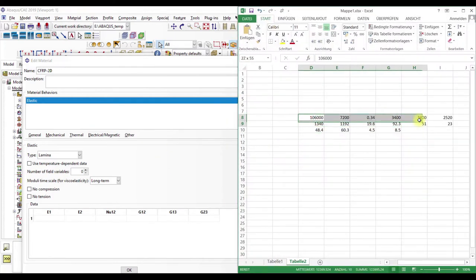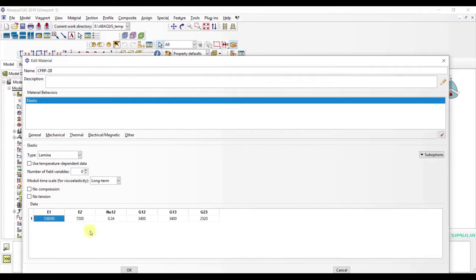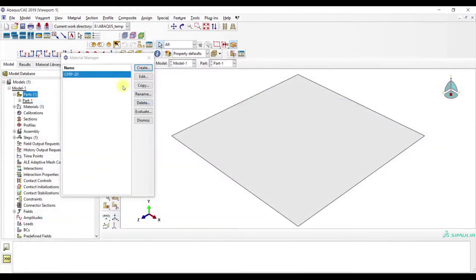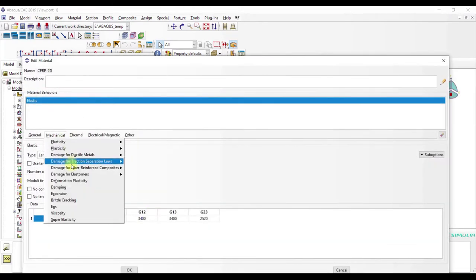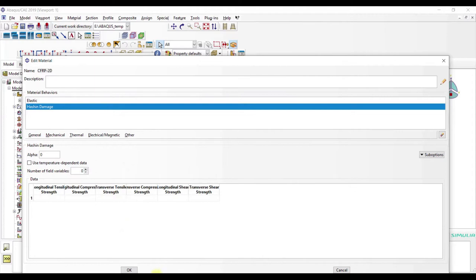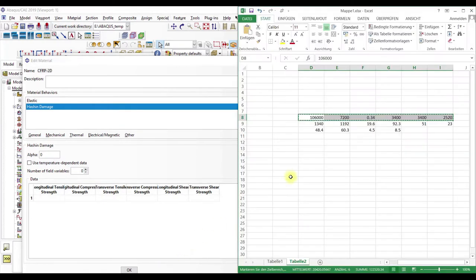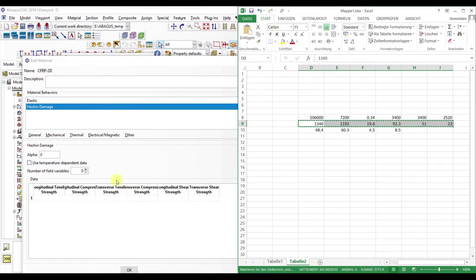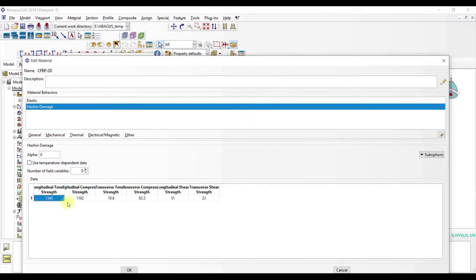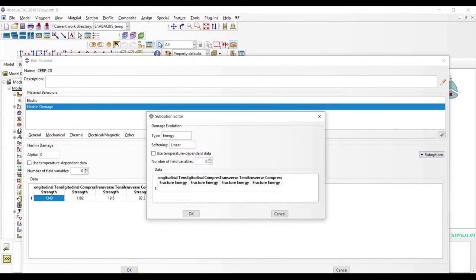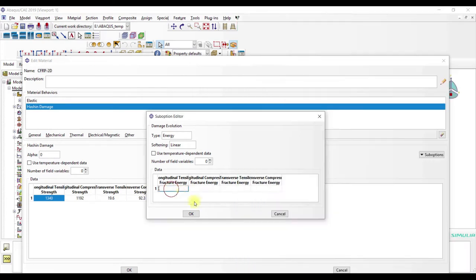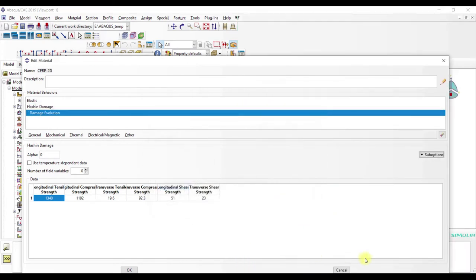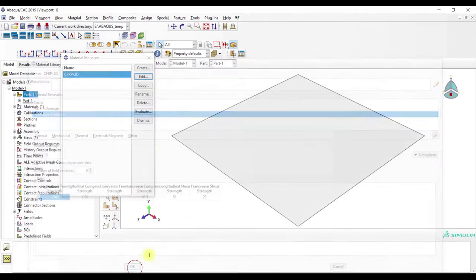And then we go to our material definitions, then added mechanical, fiber, Hashin damage, and we copy our values, and we also use damage evolution. That's it.